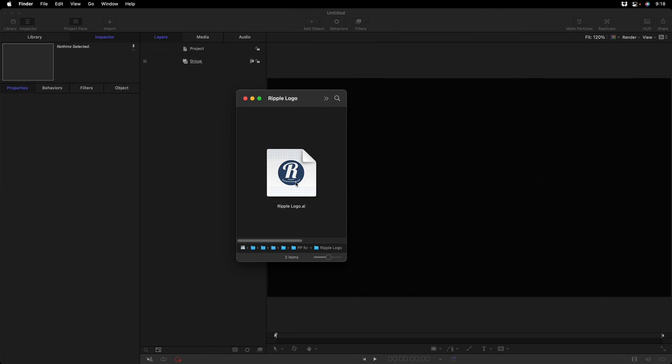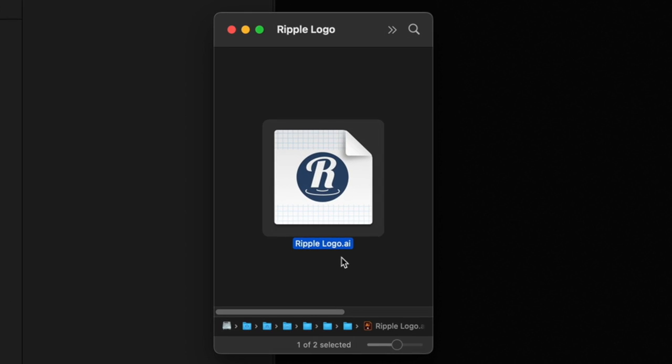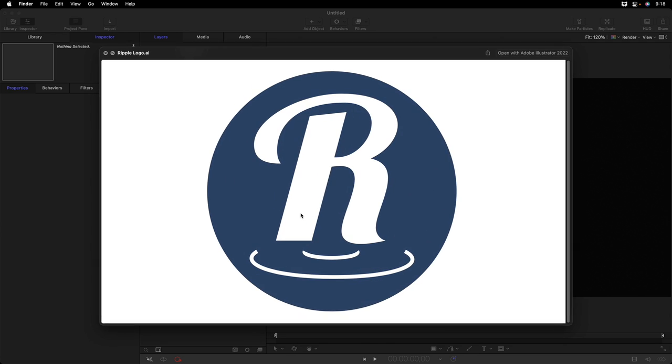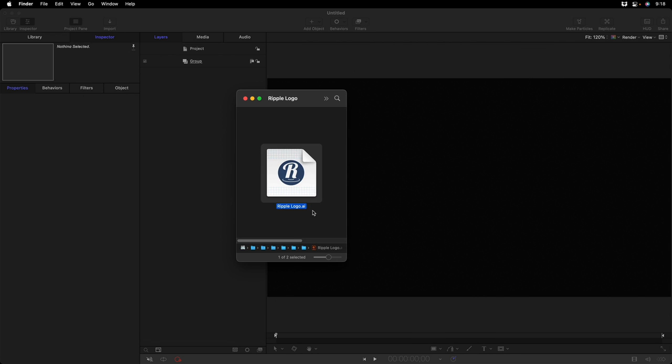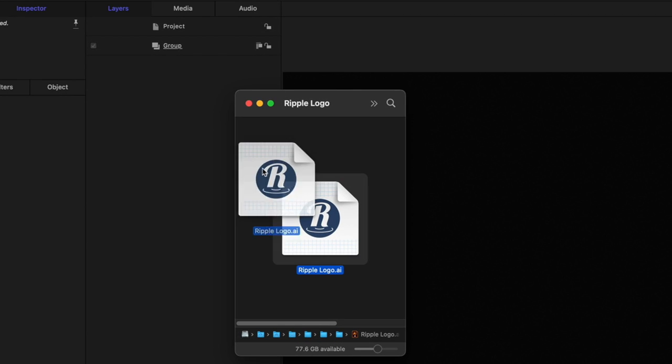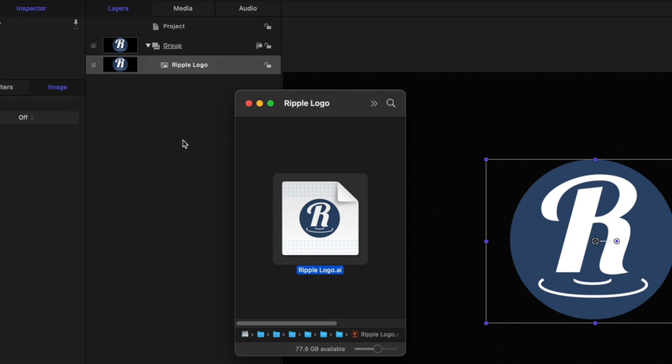So, here I have a logo in the Adobe Illustrator format. I'll press the space bar so we can quick look it. And this is a very common scenario where you may have been given a logo by a client, and they're asking you to animate it or incorporate it into a composition. Well, you can import Adobe Illustrator or PDF vector files directly into Motion. I'll just drag this right in.